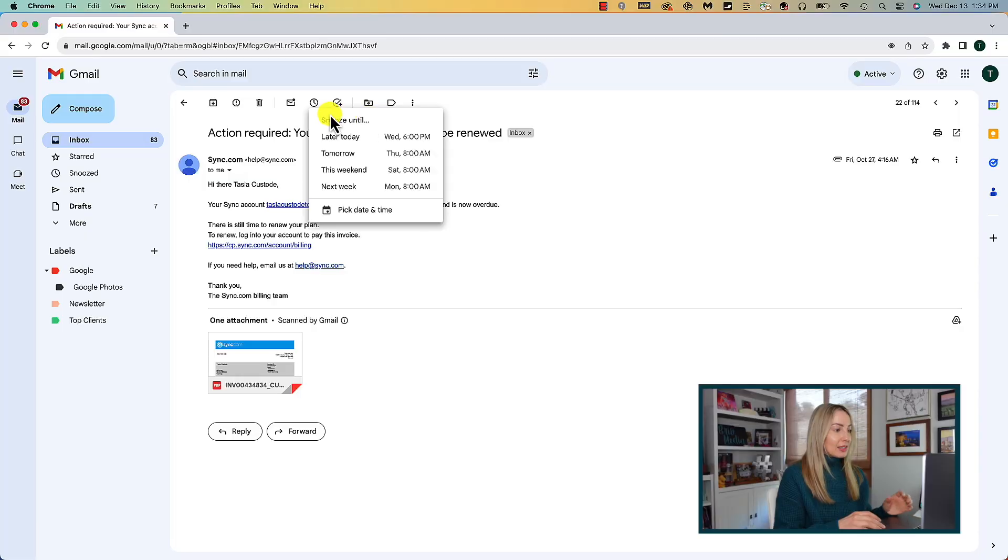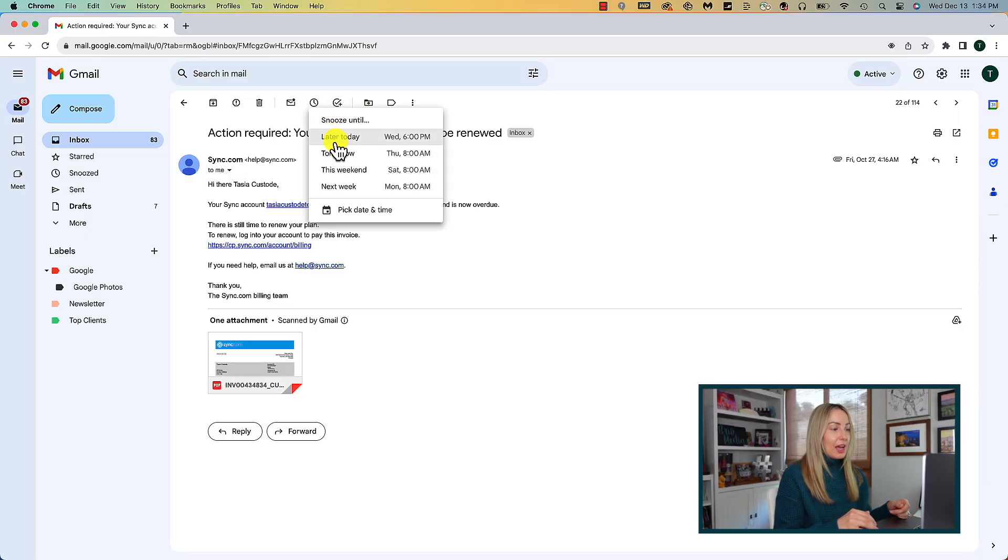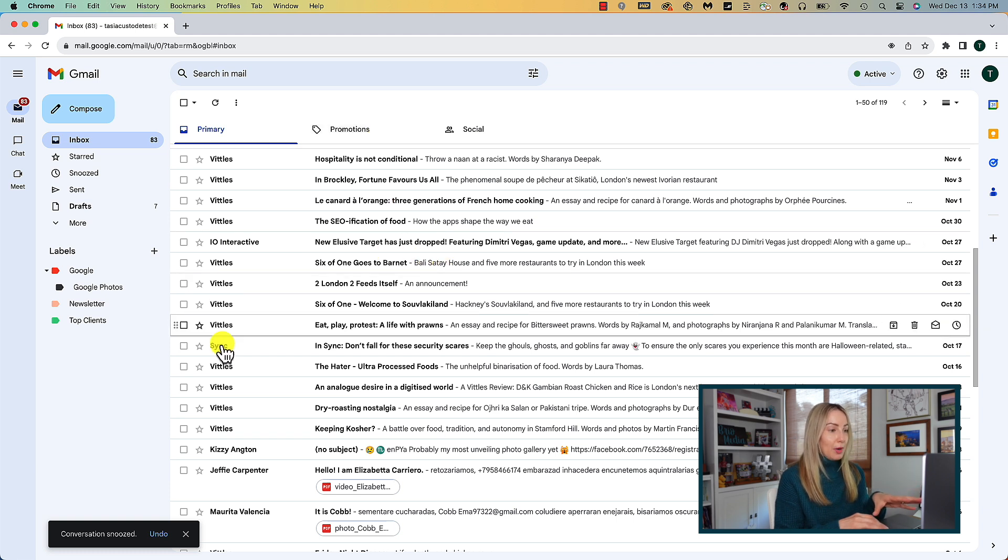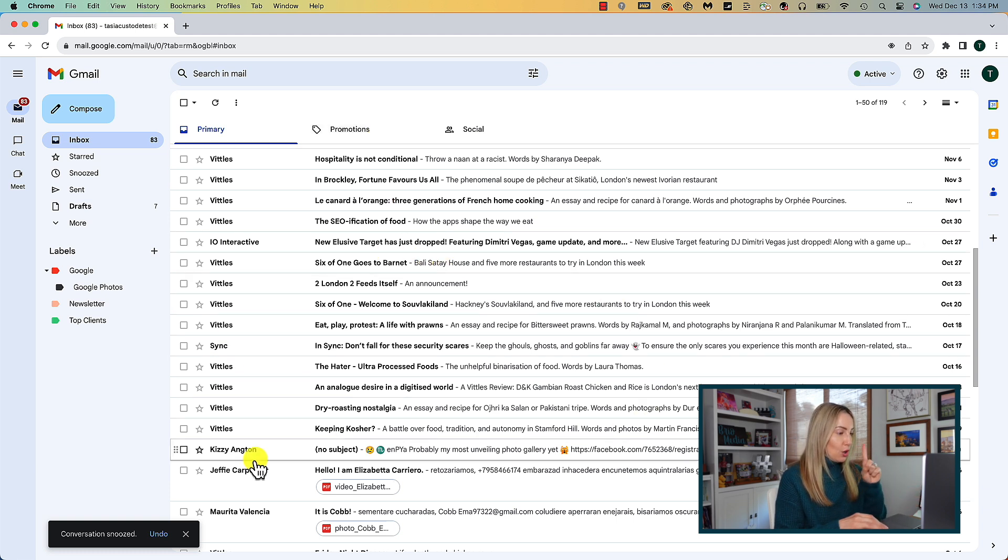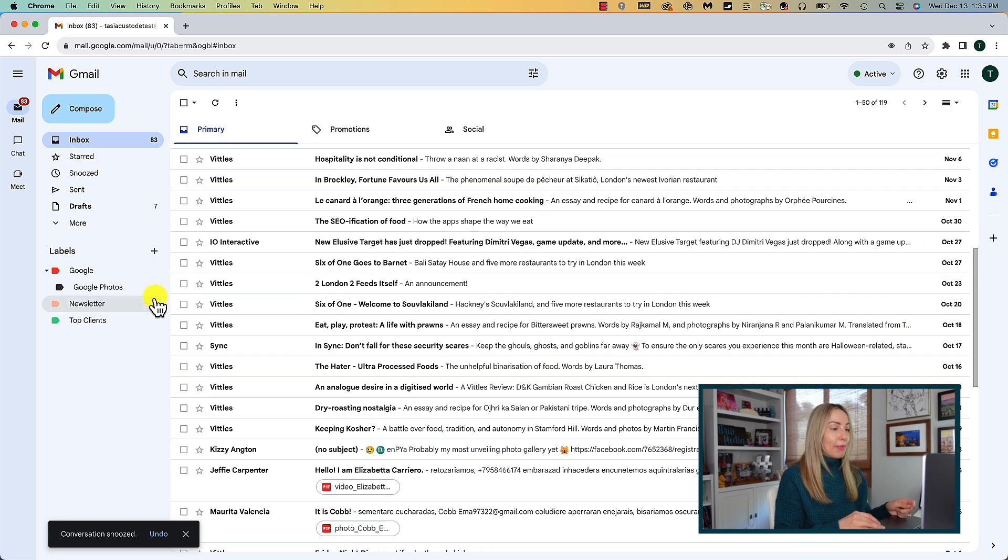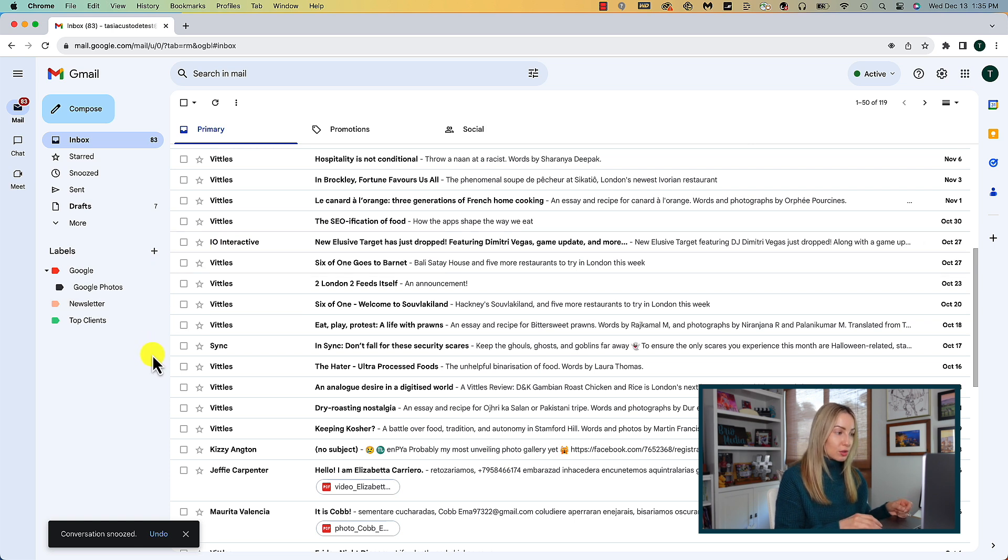Here's what happens when you pick a date and time to snooze an email message. Let's click on later today as an example. And now look, the email is gone from my inbox. But don't panic. Like I said, the email will pop back up in your inbox on that date and time that you've chosen.